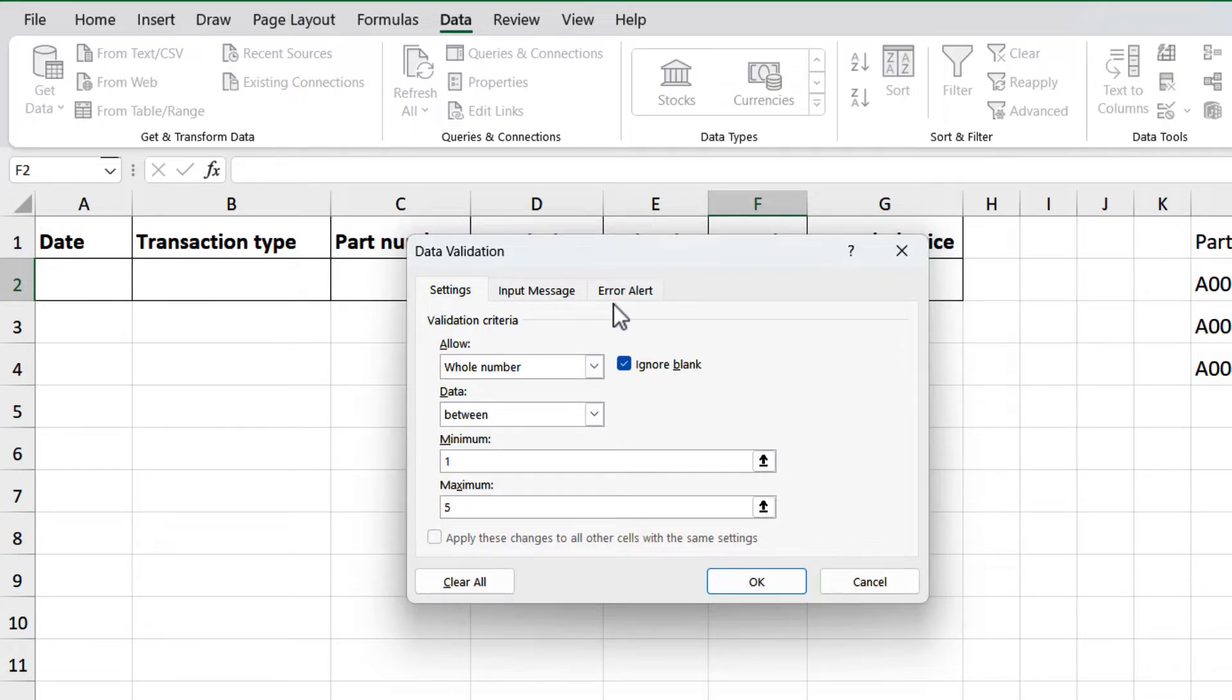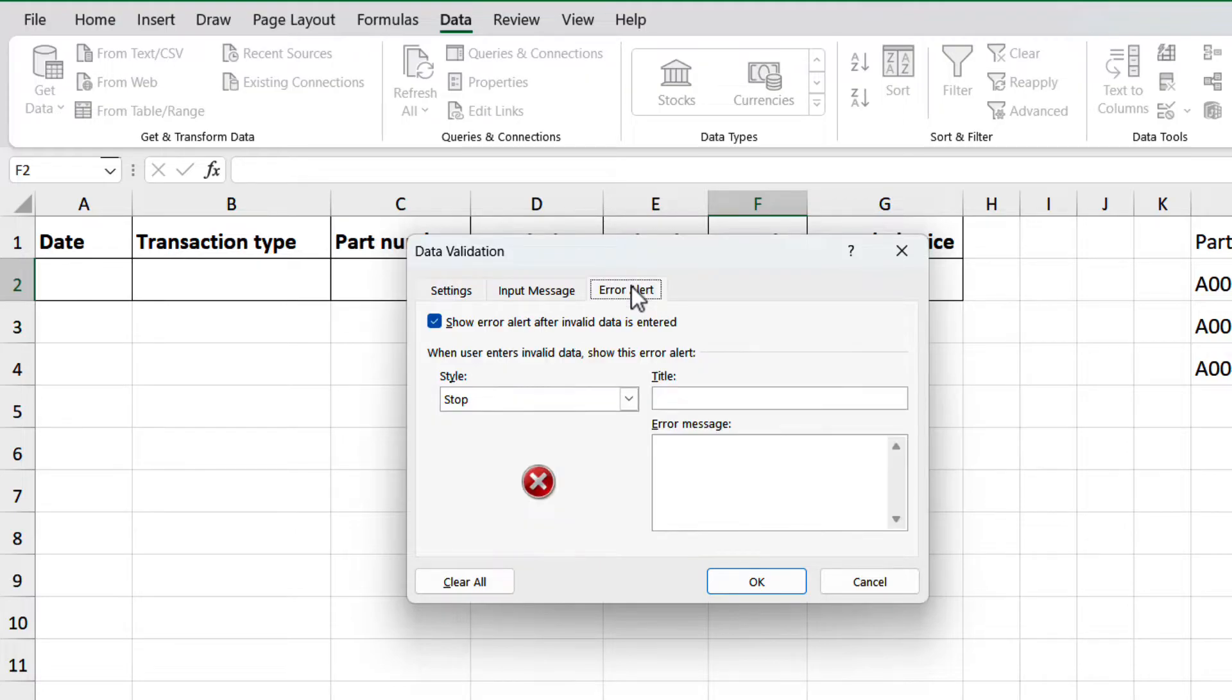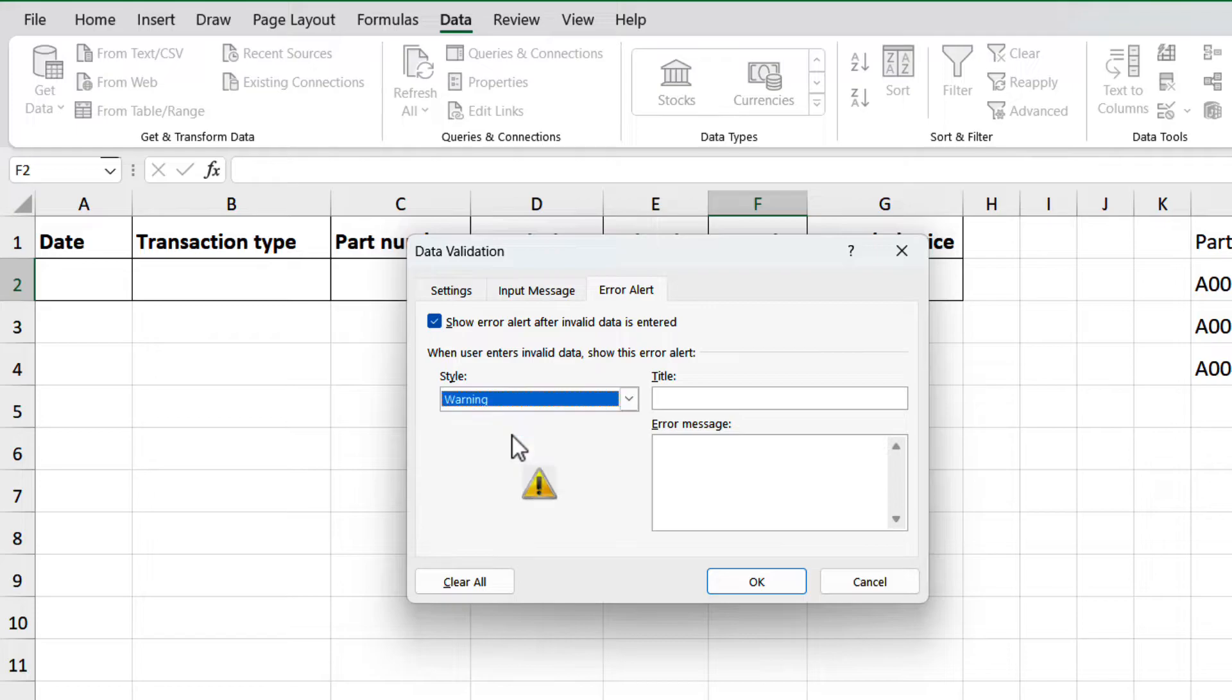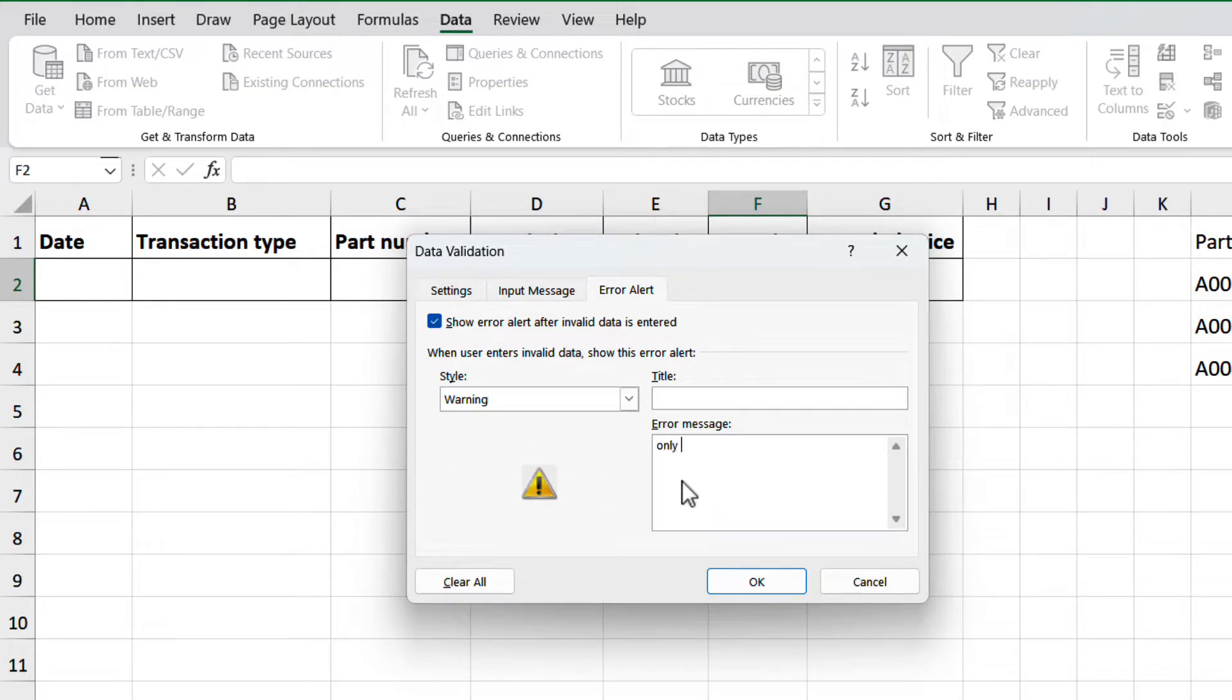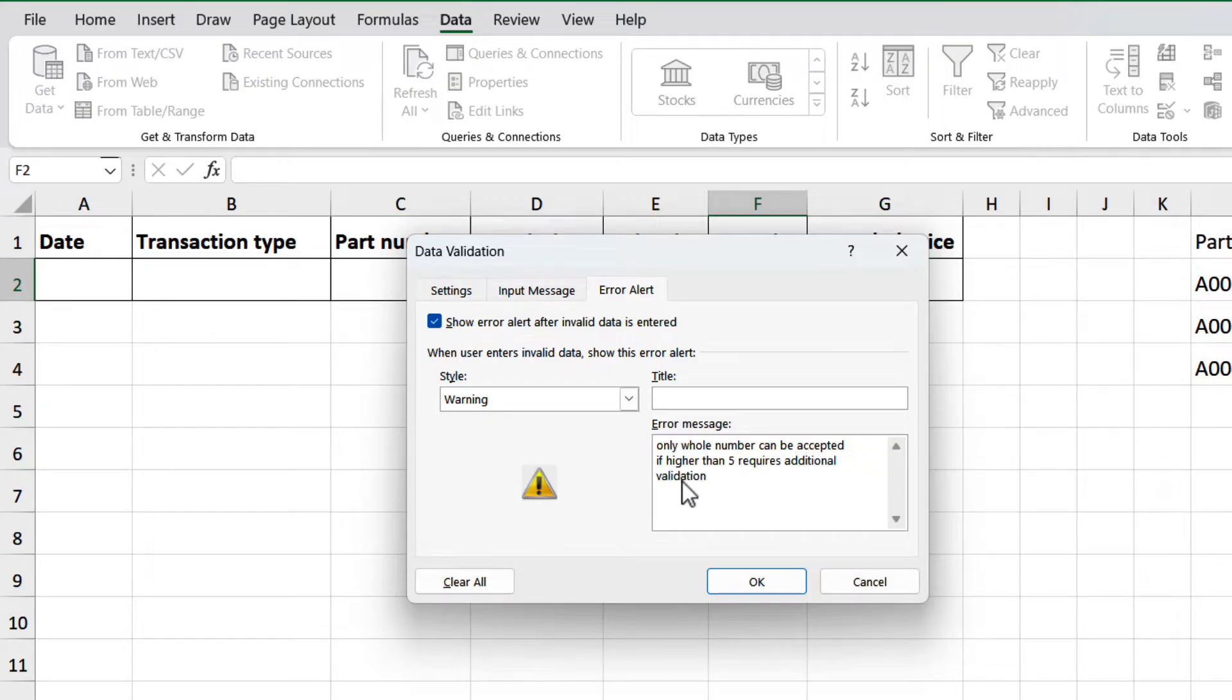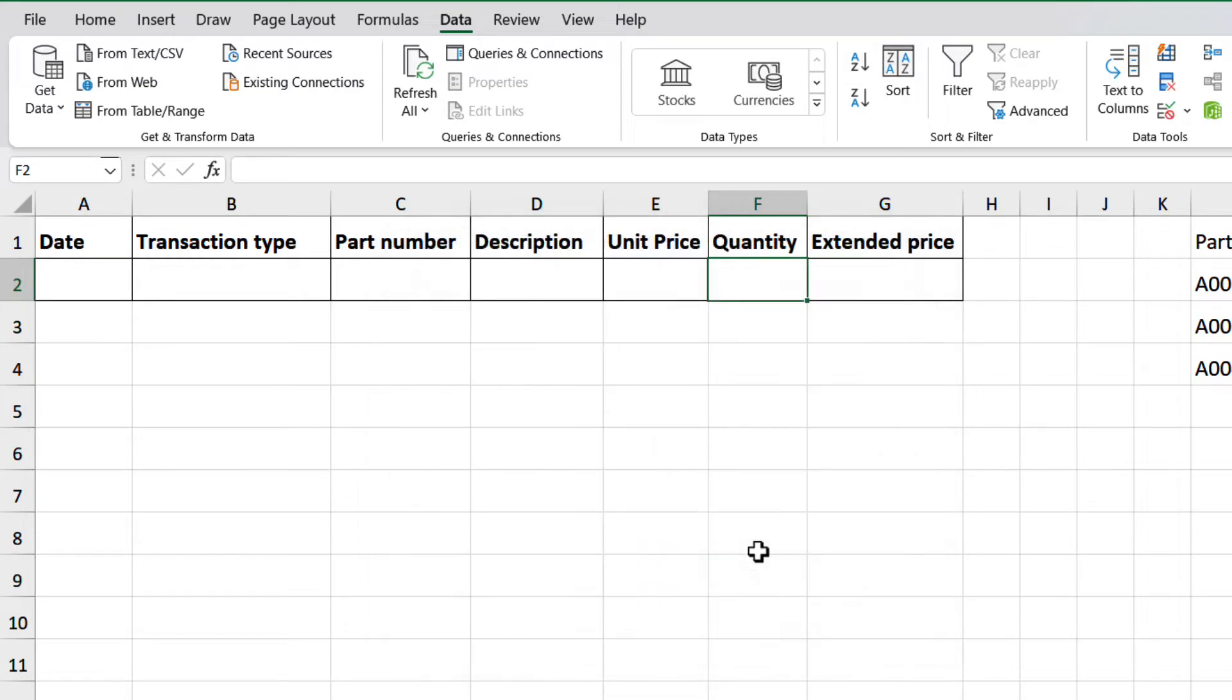And let's make a change on the error alert. Instead of using a stop, let's use warning, and add the next message: Only whole numbers can be accepted. If higher than 5 requires additional validation. This way, the validation will only ask you for confirmation that the input is correct. Let's check it.